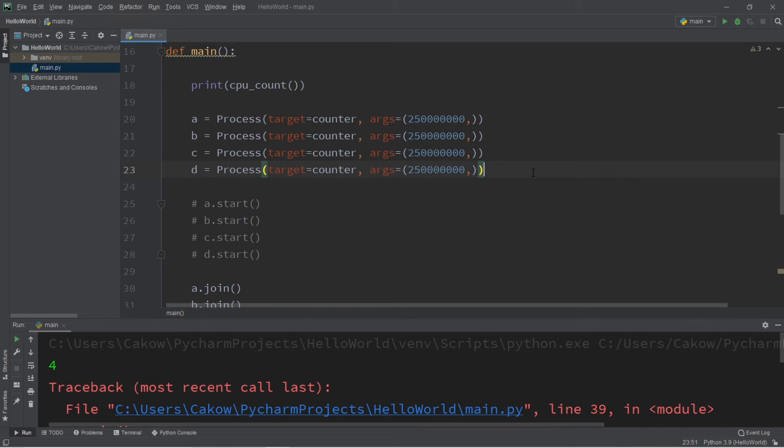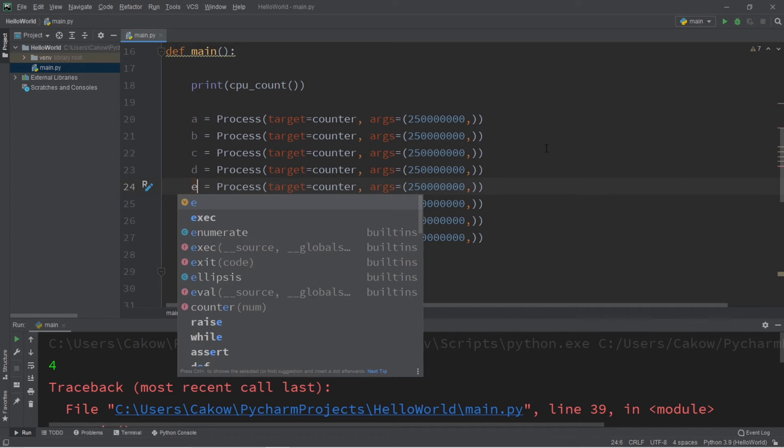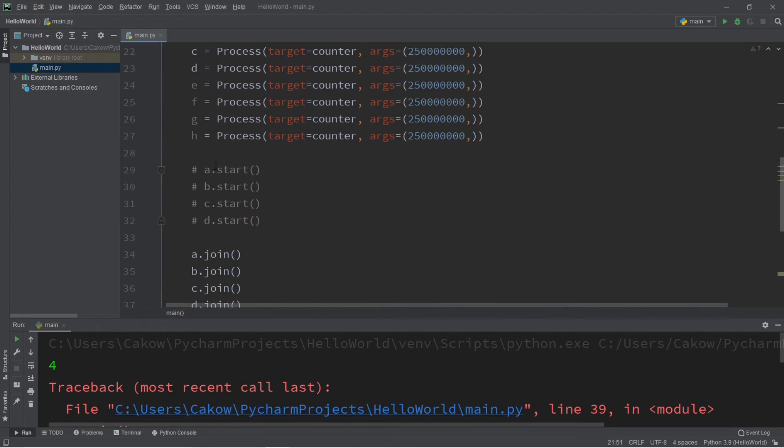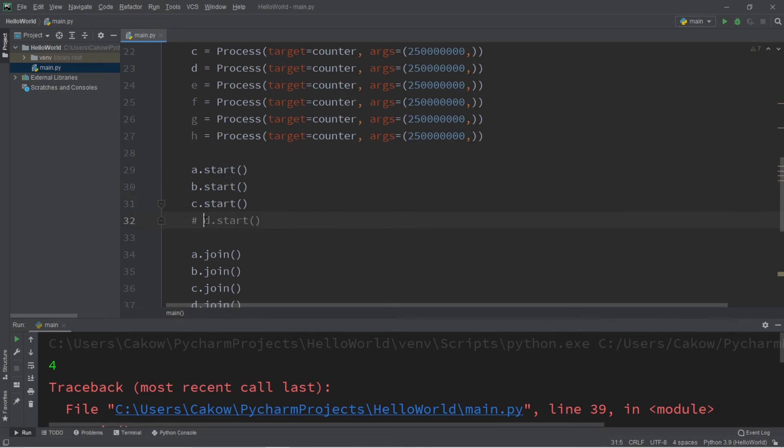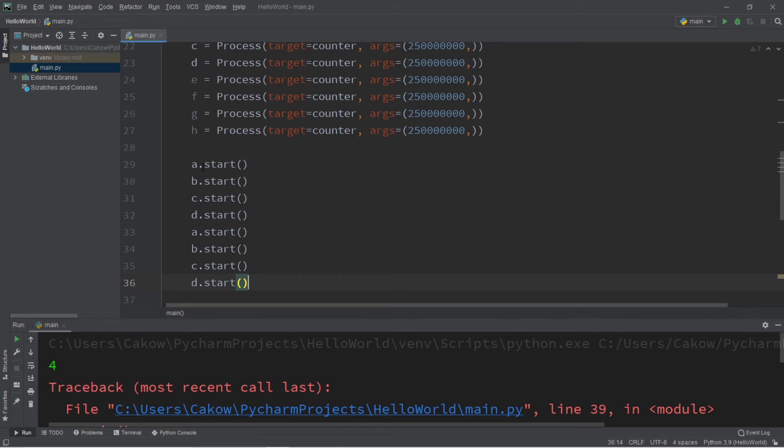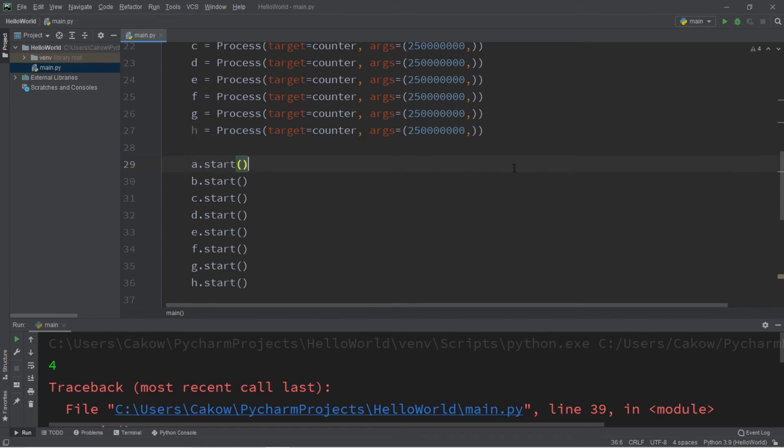So I'm going to copy all these. And let's say that we have E, F, G, and H. And we will start all of those too. So give me a second just to start them. So A, B, C, D, E, F, G, H.